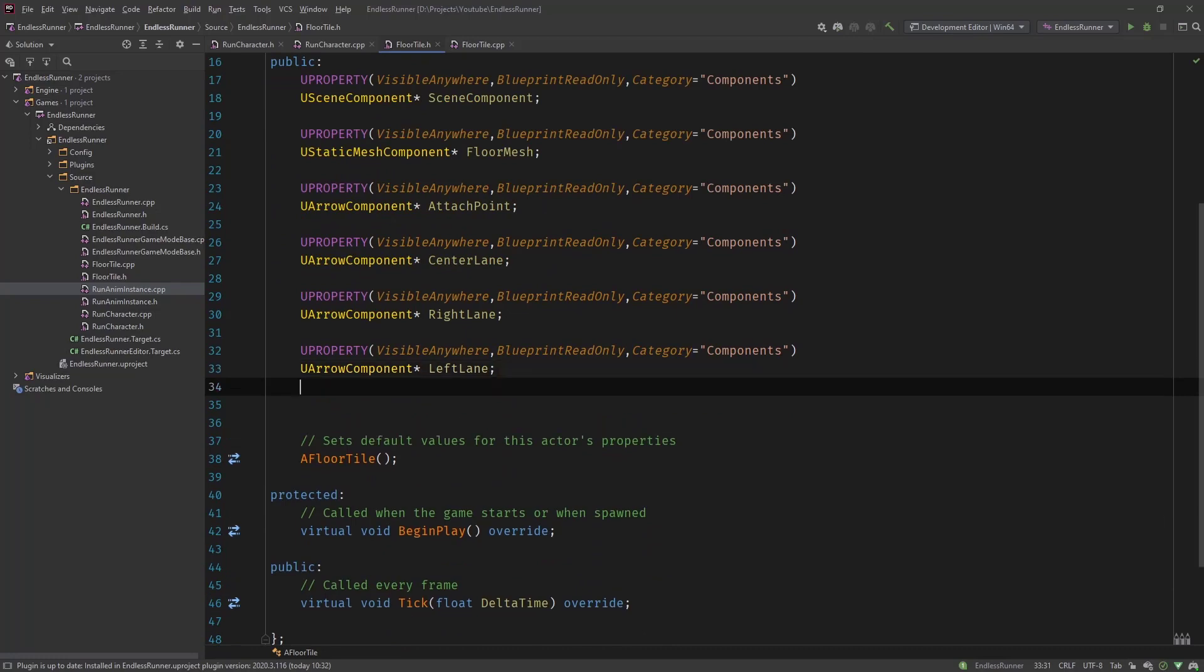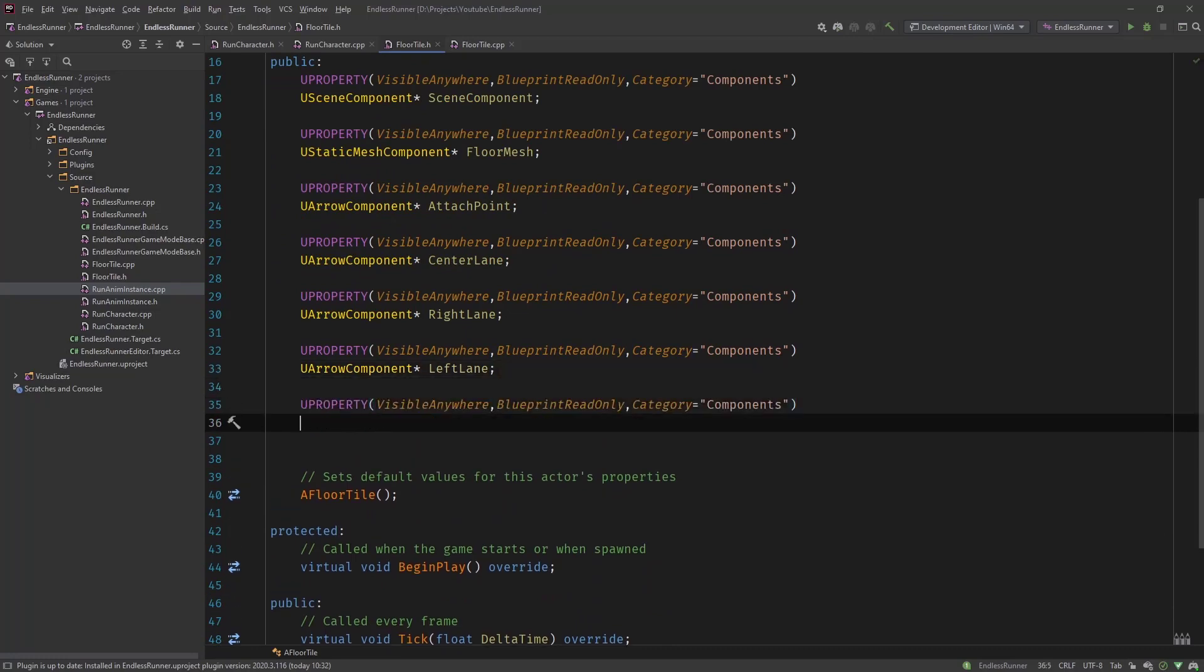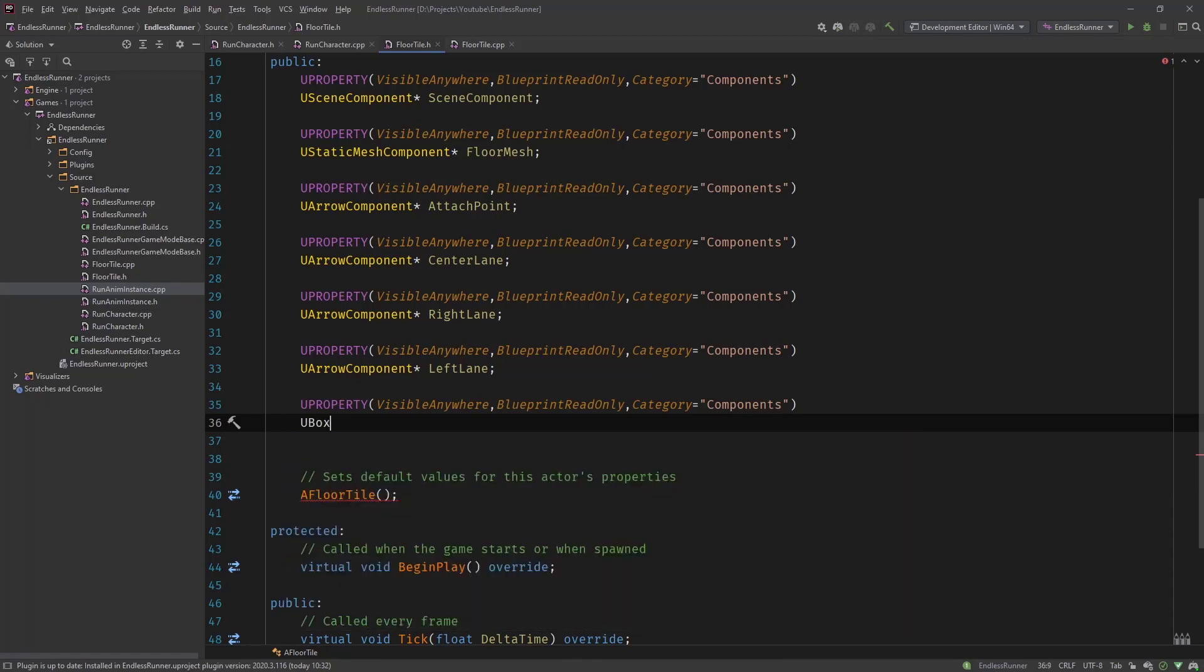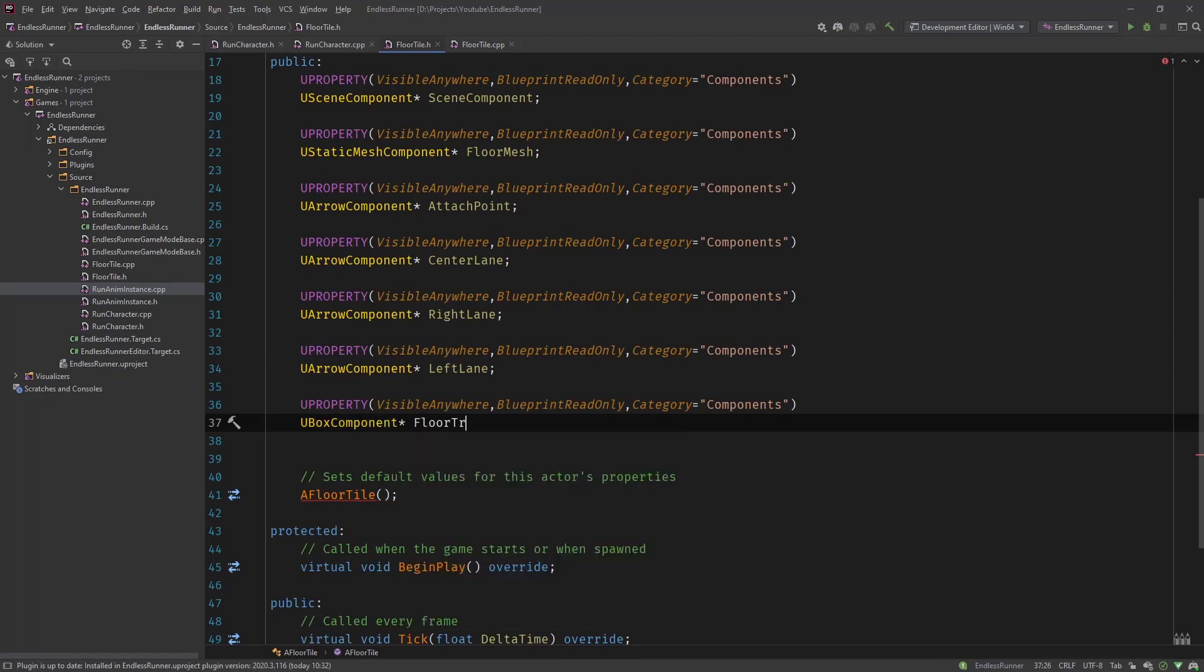And now the final component that we need was that box component for the trigger. So this is called a box component. And we call it floor trigger box.